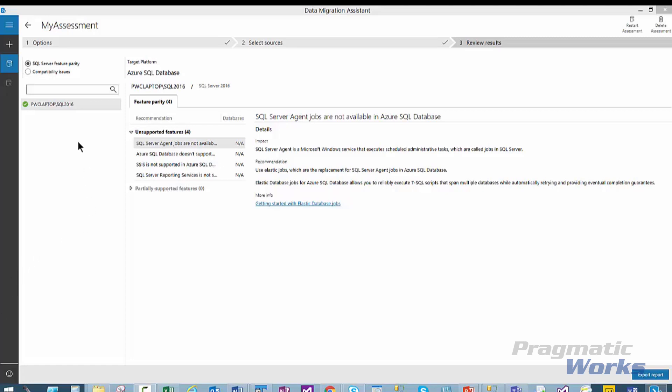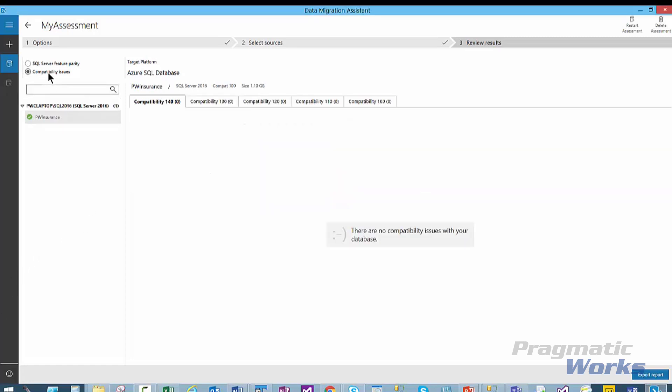Next, we'll click the Compatibility Issues radio button to view the feature compatibility issues. In this report, you can see that we do not have any issues that potentially may block the migration to Azure SQL Database. If there were issues, you can see the list of the database options that are not supported in Azure SQL Database. The Data Migration Assistant recommends disabling these options from the database before migration, as they are potential migration blockers.